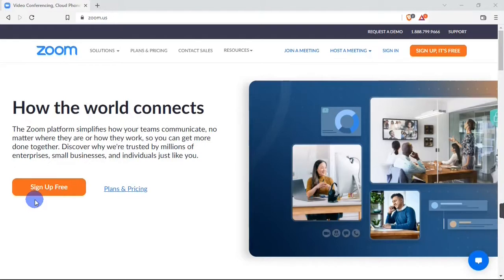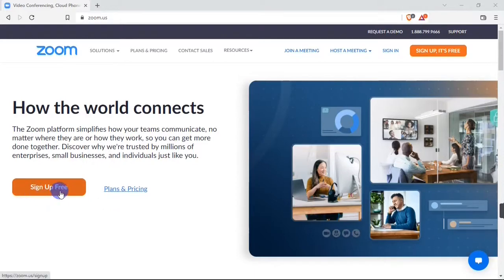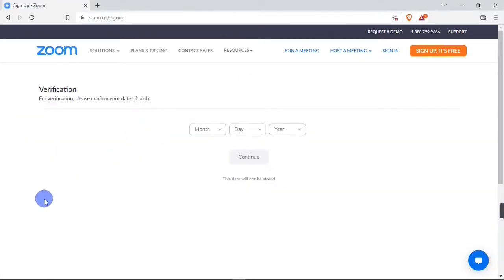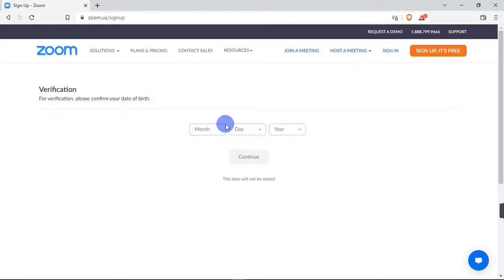You can go ahead and hit the 'Sign Up Free' button to create a free account, or you can hit on the 'Plans and Pricing' button to choose a plan. I'm going to go with the 'Sign Up Free' button. When I hit on it, it's going to bring me to this page where I need to verify my date of birth. After entering your date of birth, you can go ahead and hit the 'Continue' button.